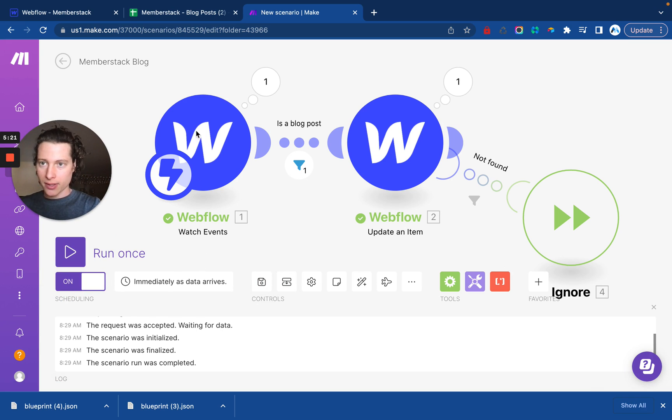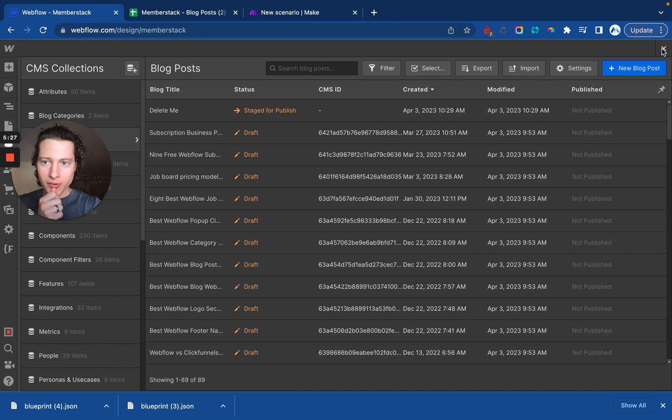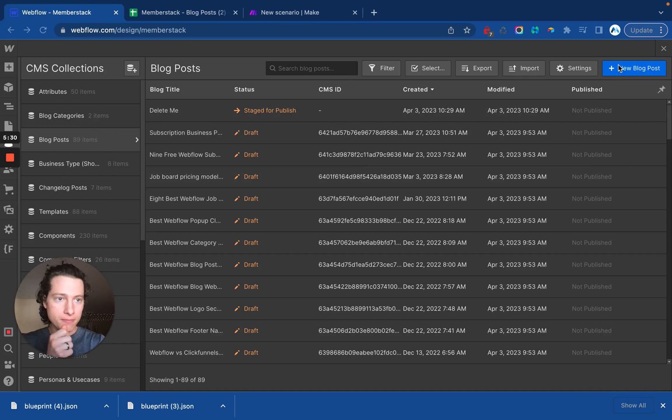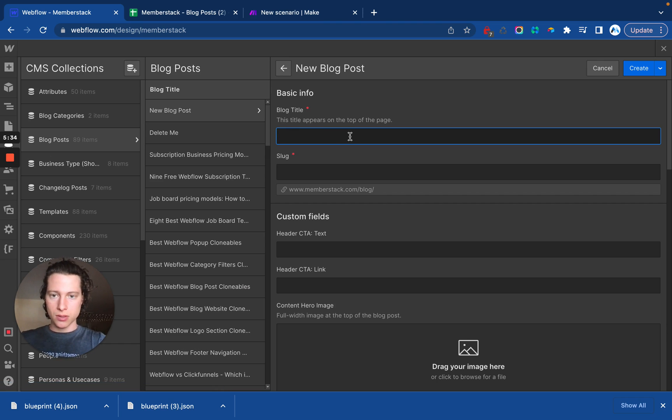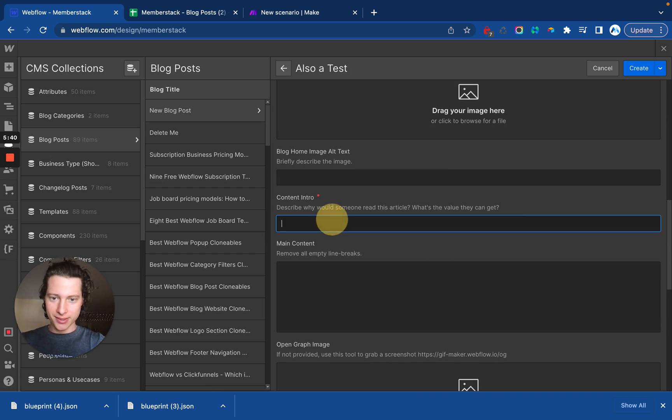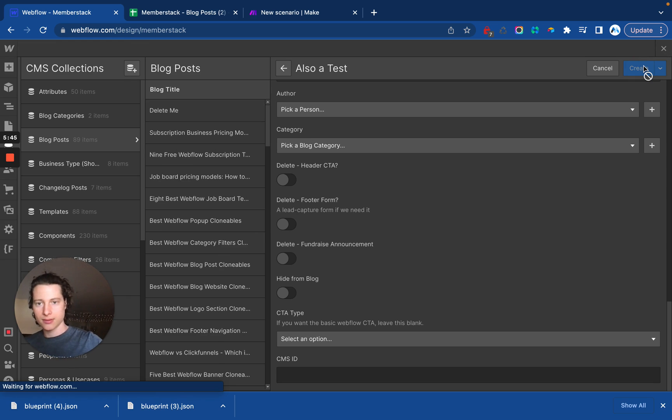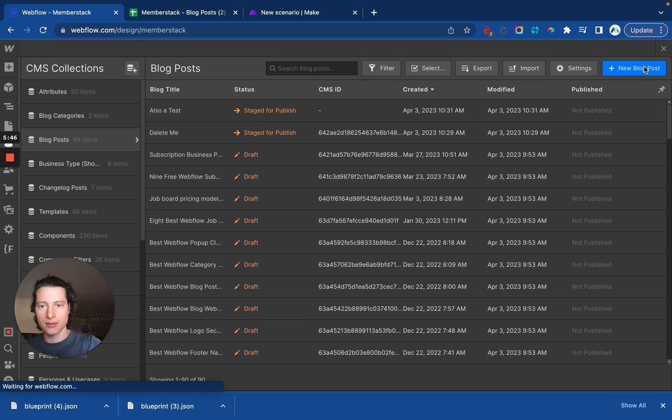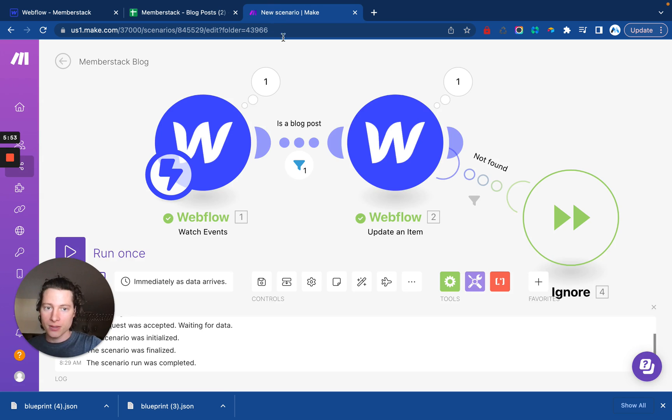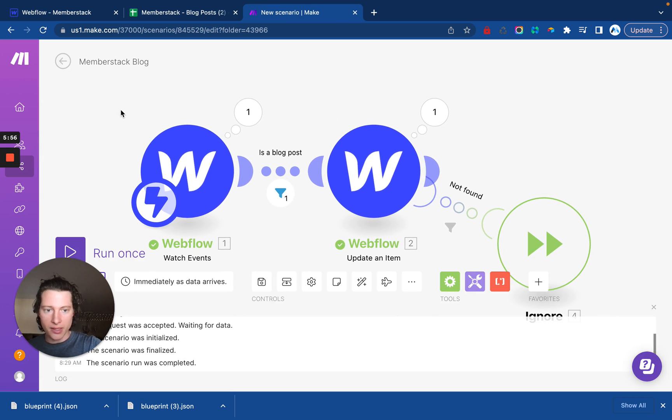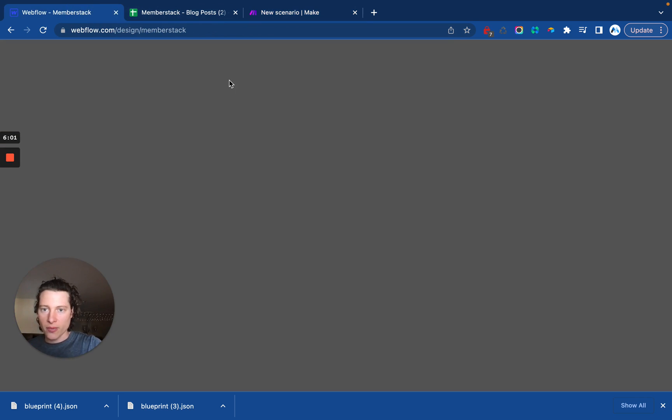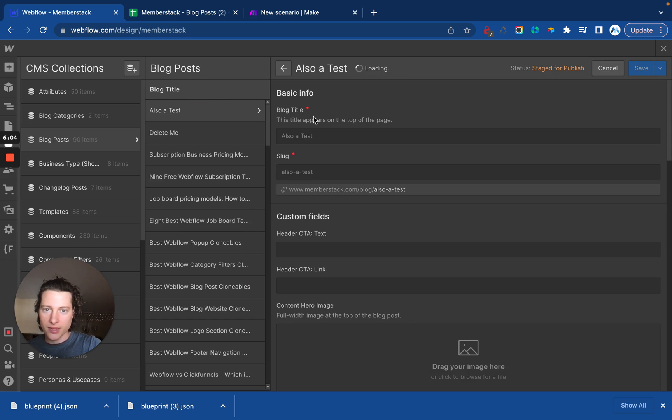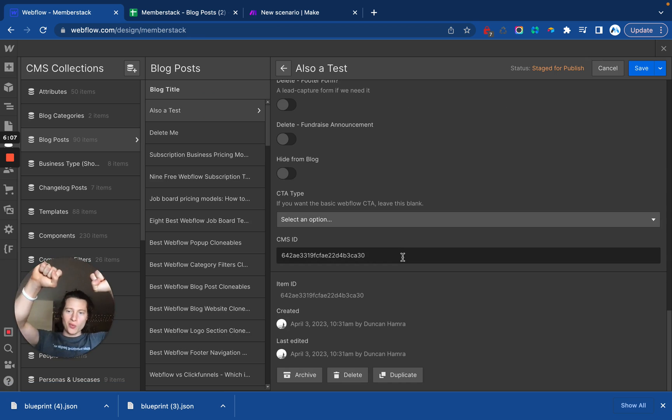Turn it on. Oh, I hope this works. And then let's create a new blog post. Also a test, going to delete this later, get some nice content in there, and create. All right. Looking at this, it looks like we should be in business because our previous one was updated. Let's go into Make and look for errors. Not seeing any errors. That is good. And if we go back in here and just kind of click around a little bit, sometimes Webflow will update. We did it.